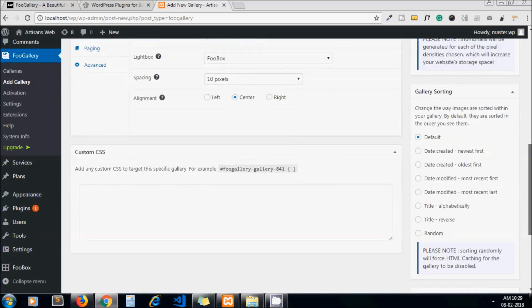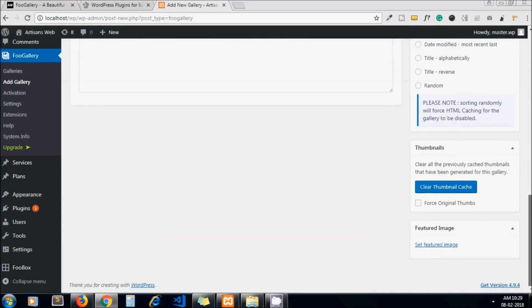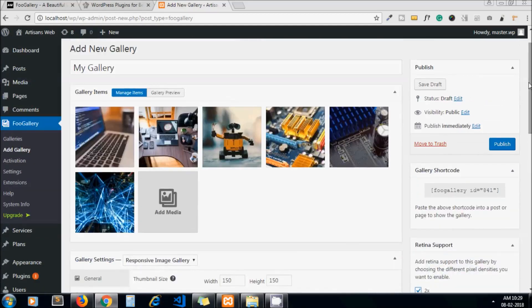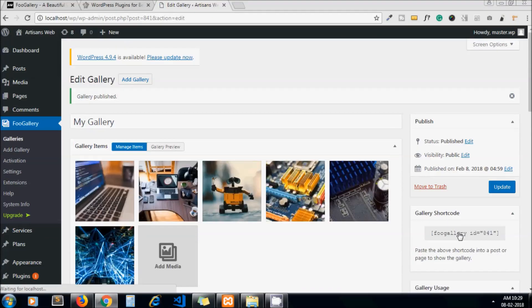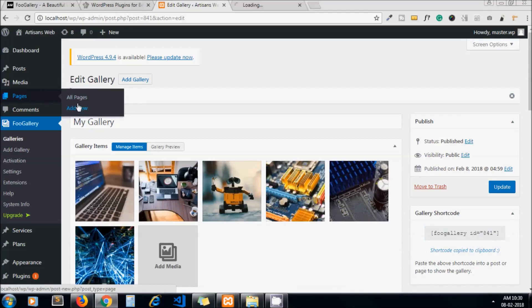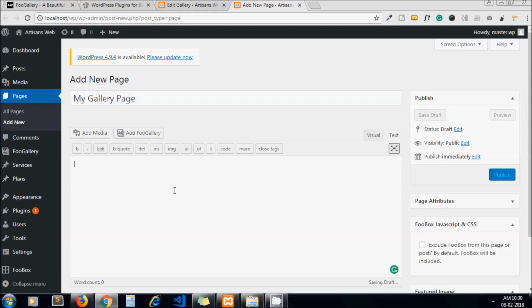It is done, so publish it. Copy this shortcode and you can add this shortcode anywhere where you want to display that gallery. Let's add one page called My Gallery. We can paste the shortcode here.